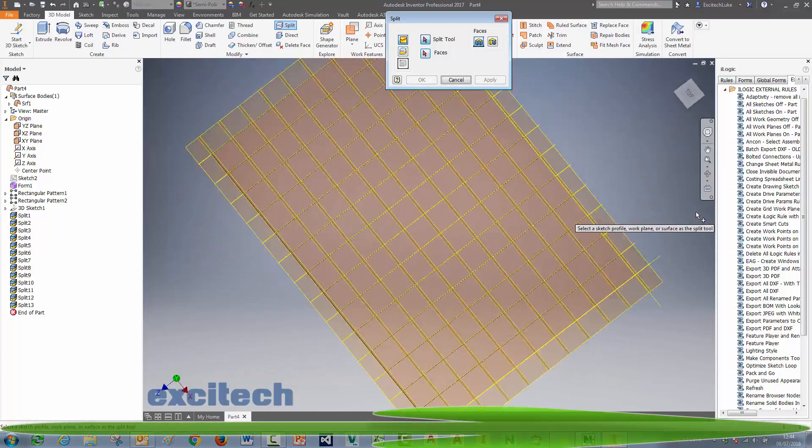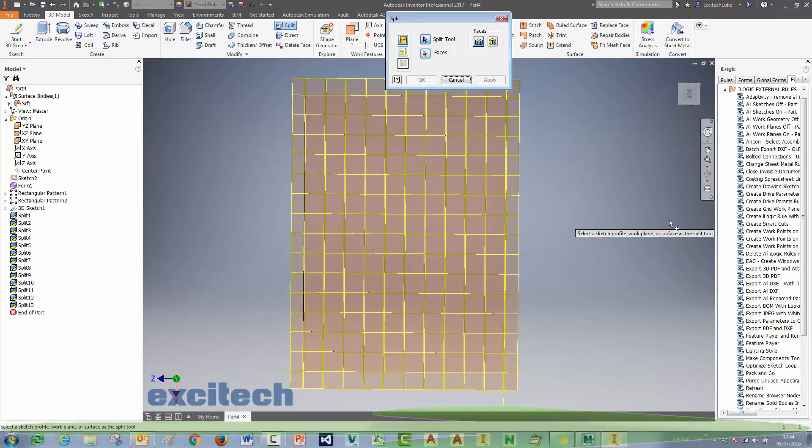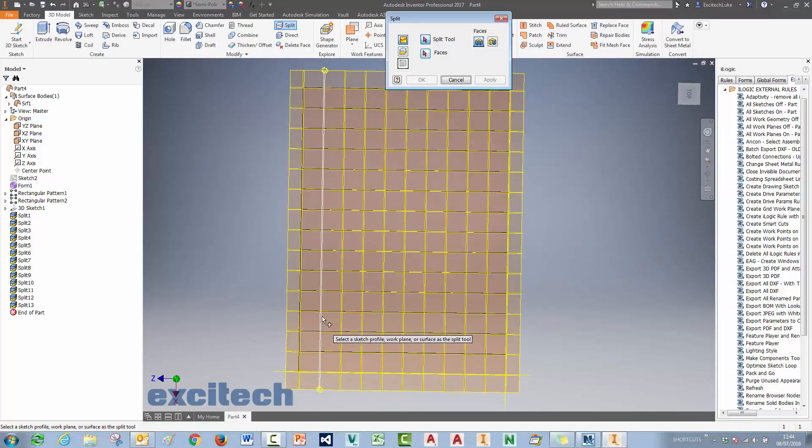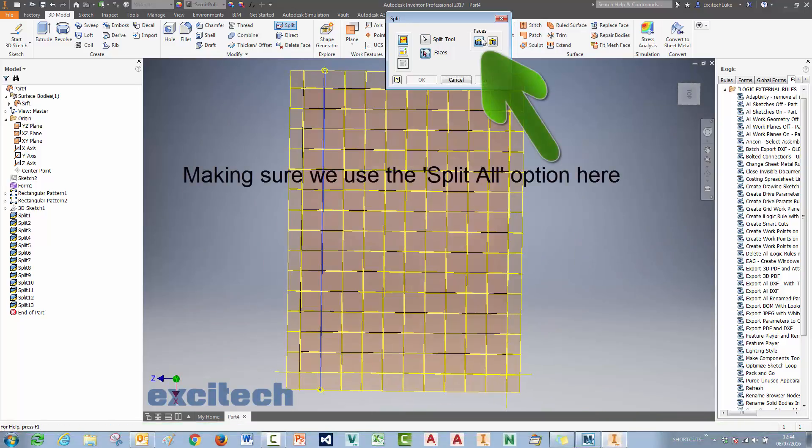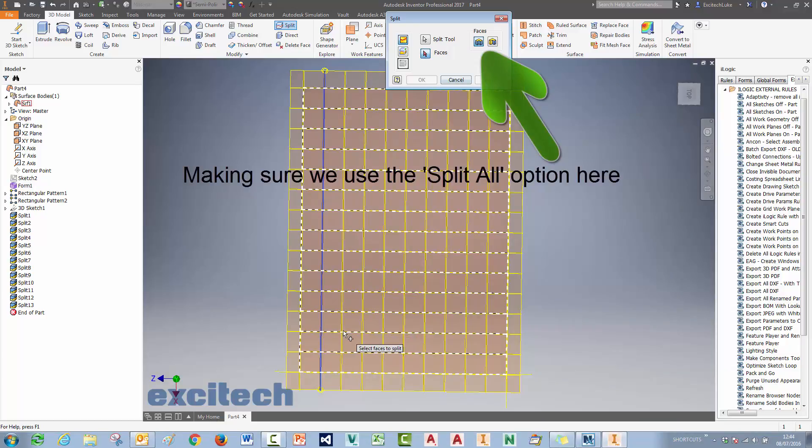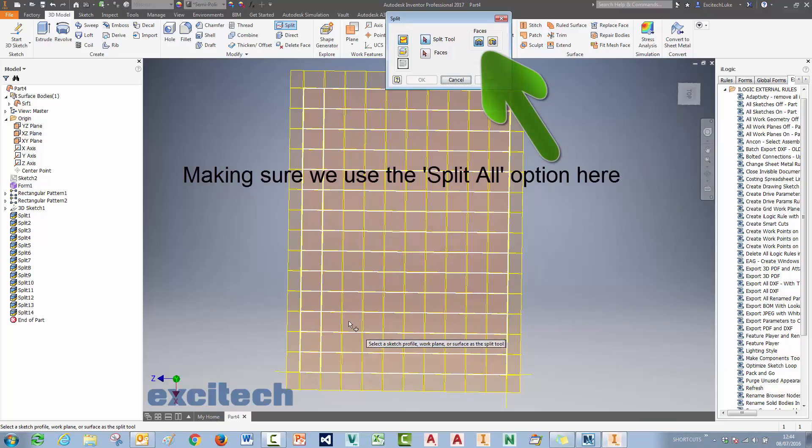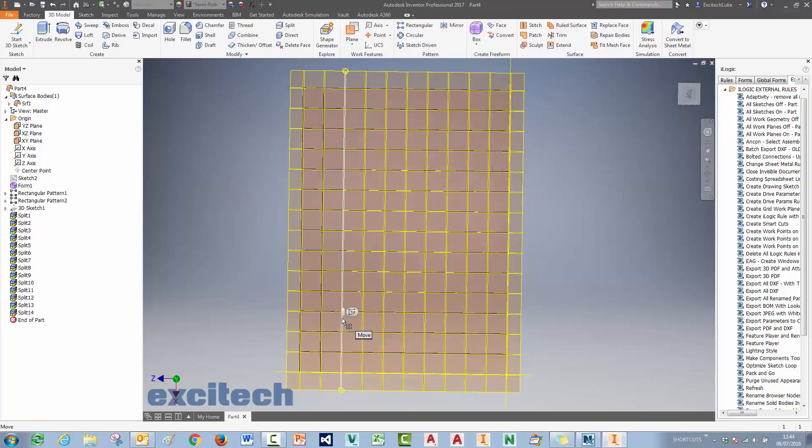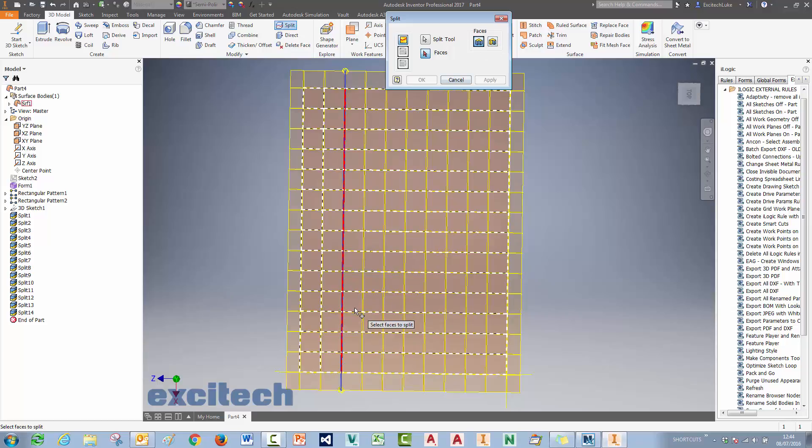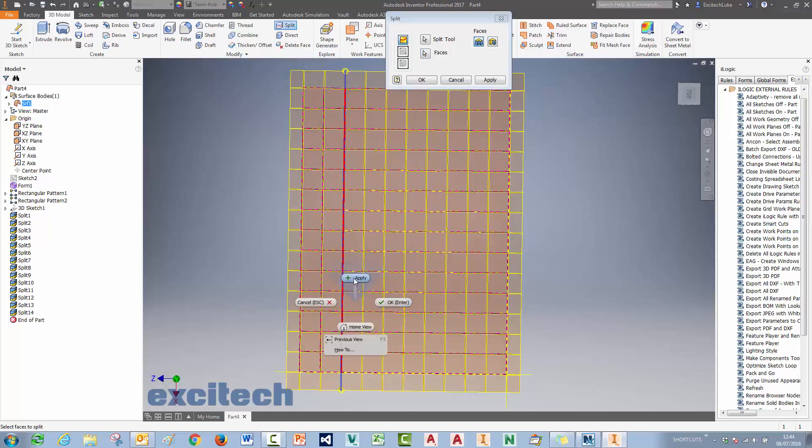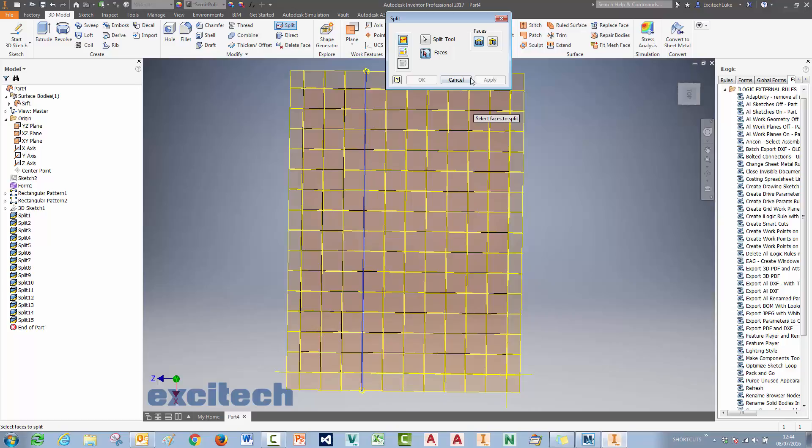Let's do in the other direction. So when we're doing the other one here, we're actually splitting multiple faces. So it's very important that we make sure we choose that split all option there. Because we've already split the faces in the other direction. Otherwise we'll have to split 14 times to get each square, if that makes sense.